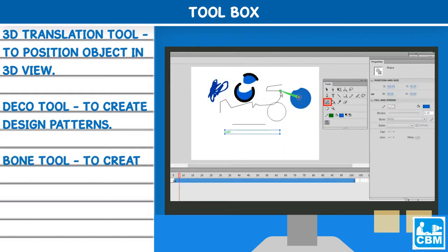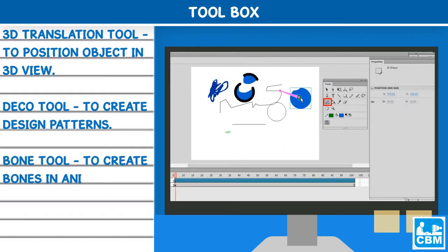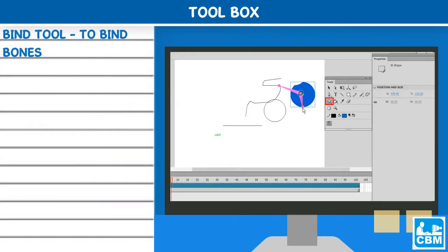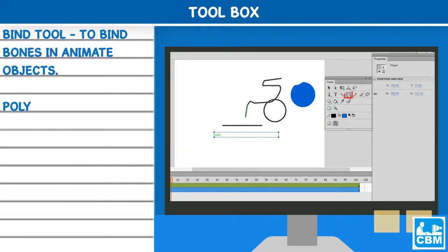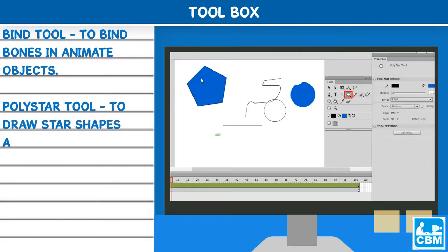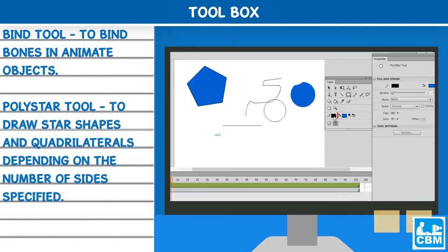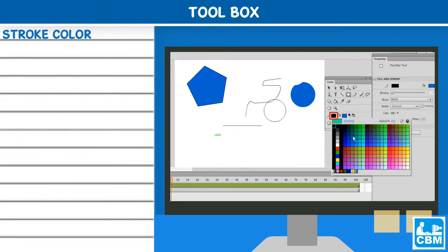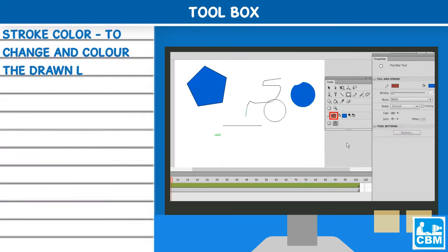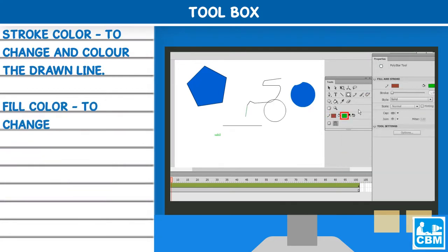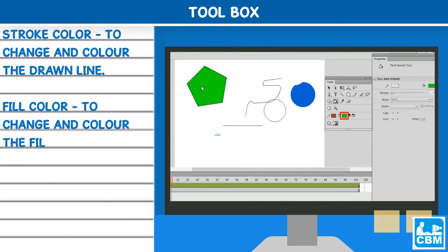Bone tool - to create bones in animate objects. Bind tool - to bind bones in animate objects. Poly star tool - to draw star shapes and quadrilaterals depending on the number of sides specified. Stroke color - to change and color the drawn line. Fill color - to change and color the fill.